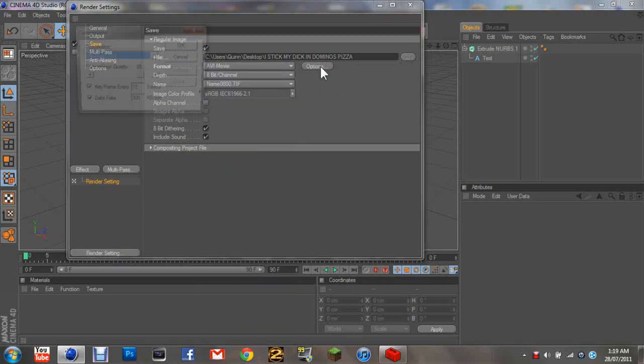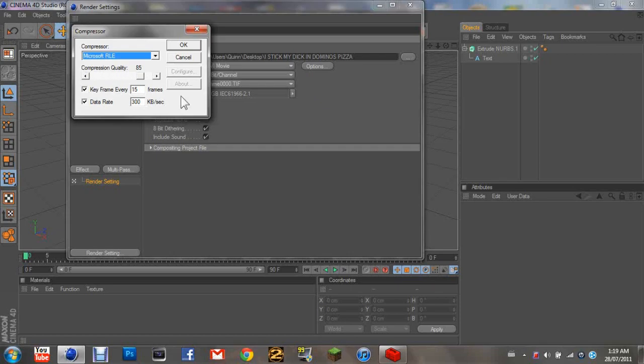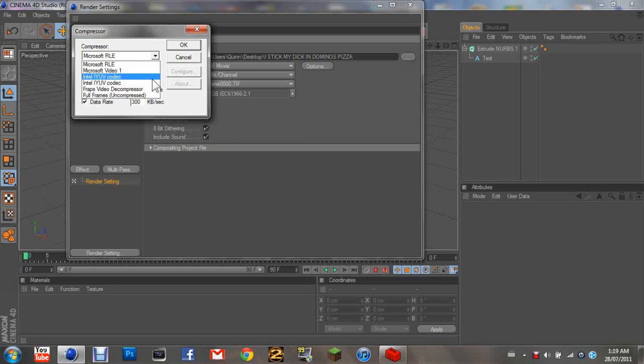And what turns out is the best is if you change it from Microsoft RLE to Intel IYUV codec. There's sometimes two of them, I don't know why I have two.